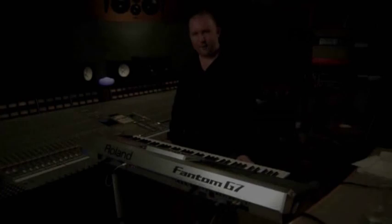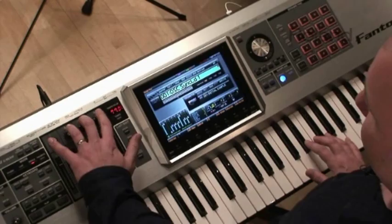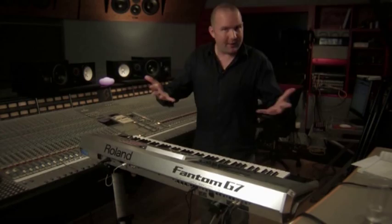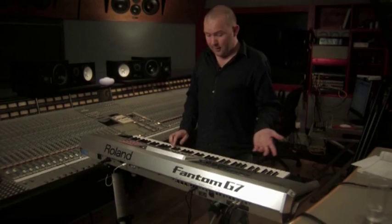The Phantom G also has a variety of different real-time controllers with which you can manipulate the sound in real time. For example, we have four control knobs here, eight faders, a D beam, two switches by the pitch wheel. You can assign these to control different things via the modulation matrix.